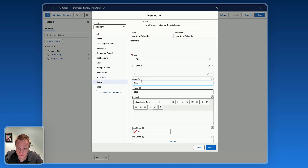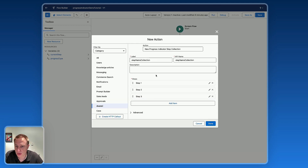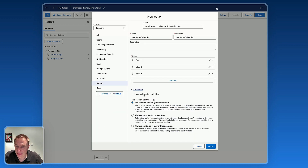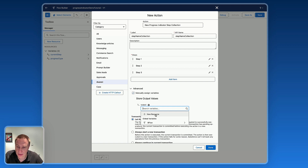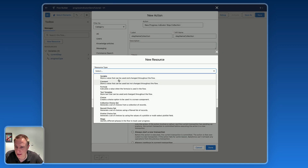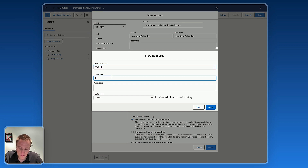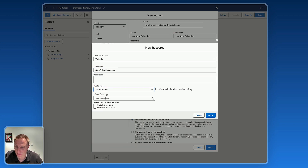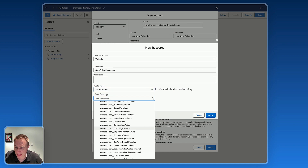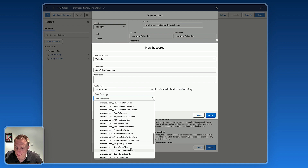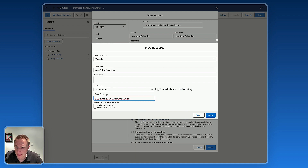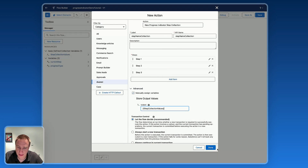Step three. Just create three steps. Next, click on Advanced and manually assign a variable. Create a new resource, select variable, name it steps collection values, data type Apex Defined. Select the Apex class from the Avonni components — the name is Progress Indicator Step. It's important to allow multiple values as a collection. Done.